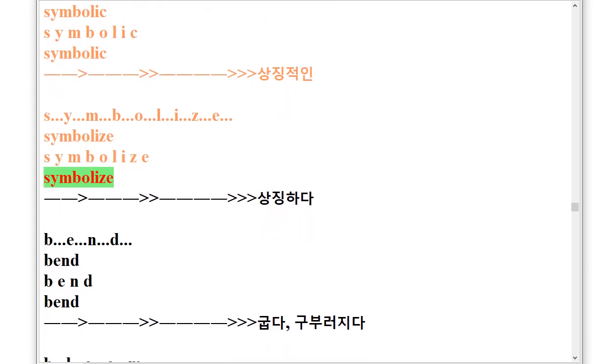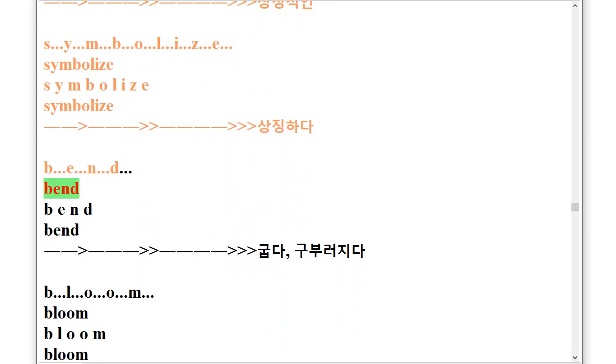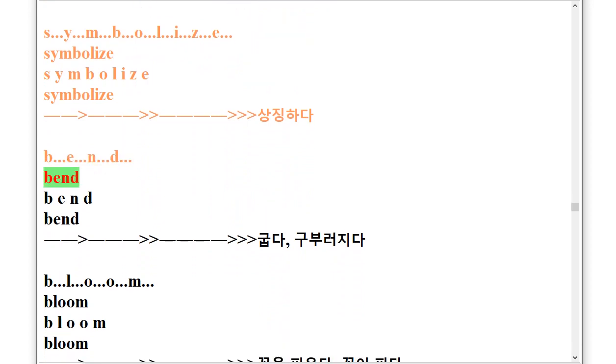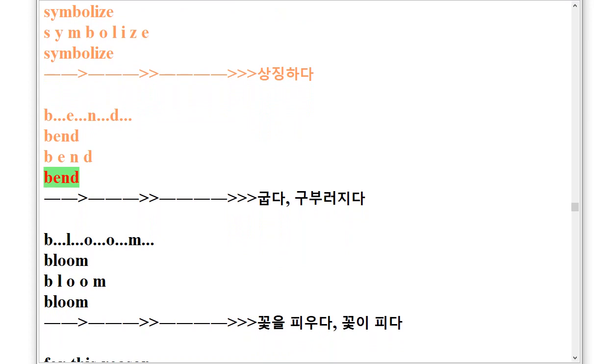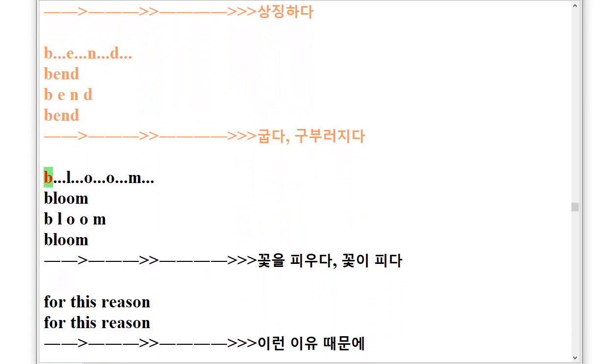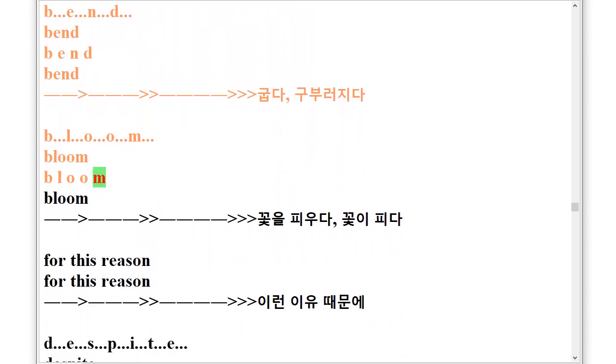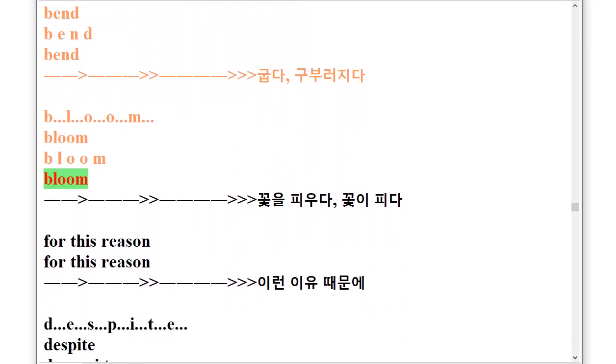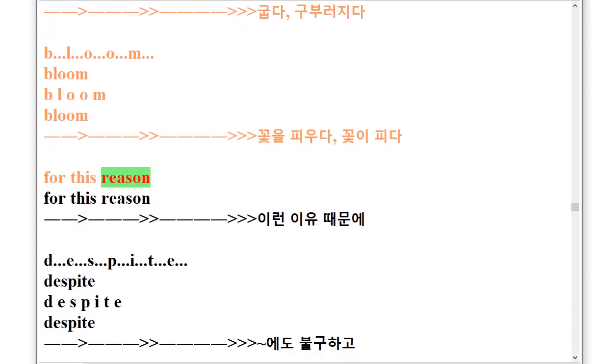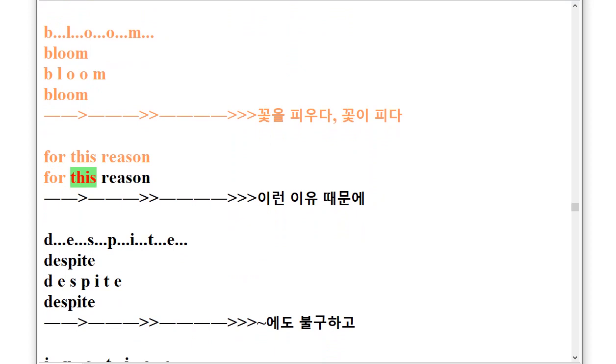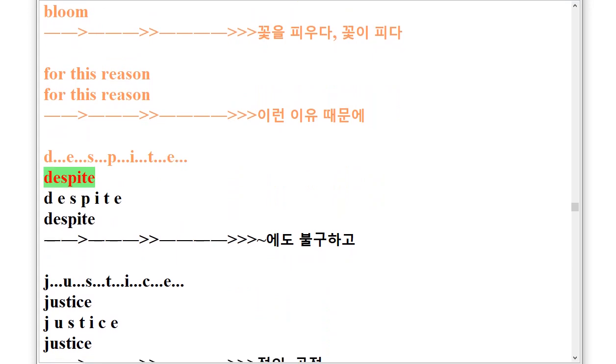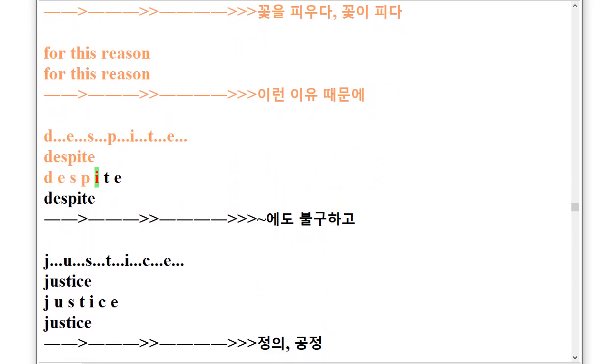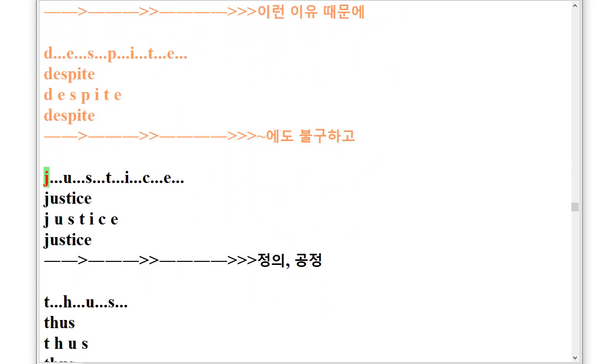Bend, B.E.N.D. Bend. Bloom, B.L.O.O.M. Bloom. For this reason. For this reason. Despite, D.E.S.P.I.T.E. Despite.